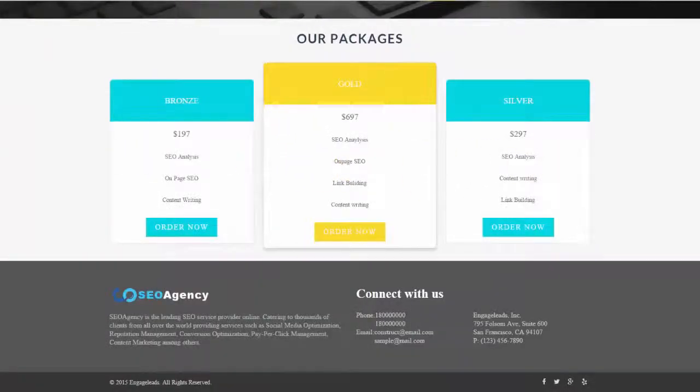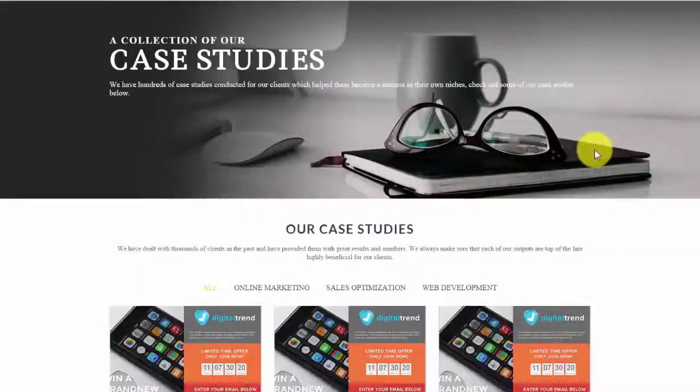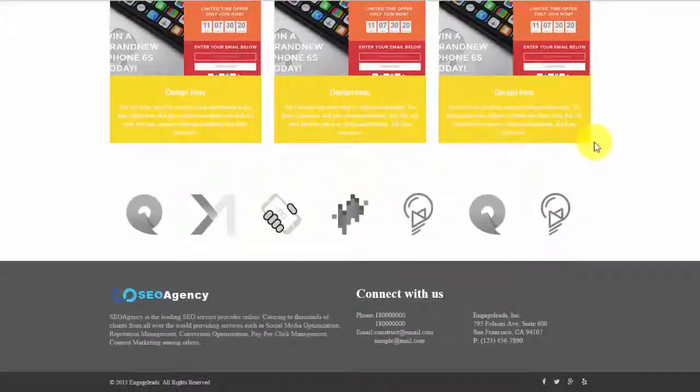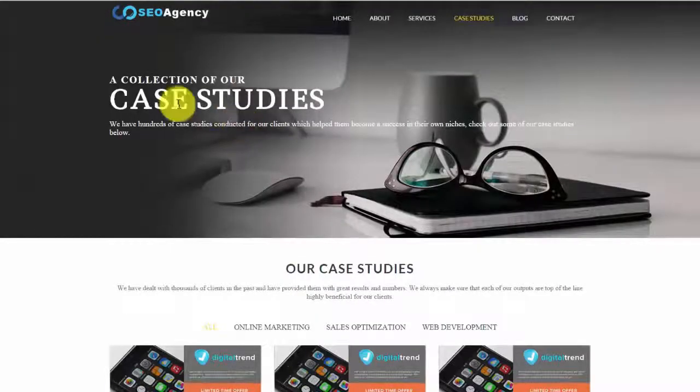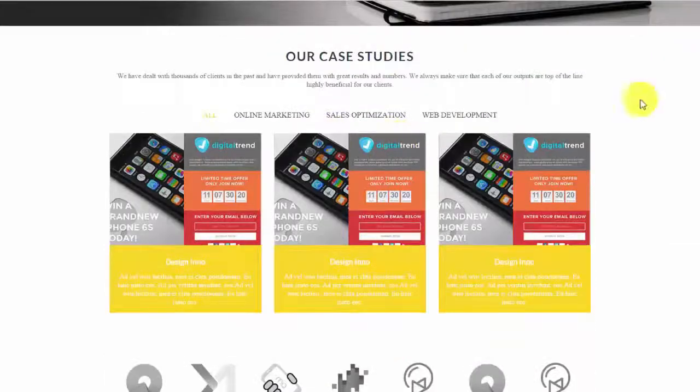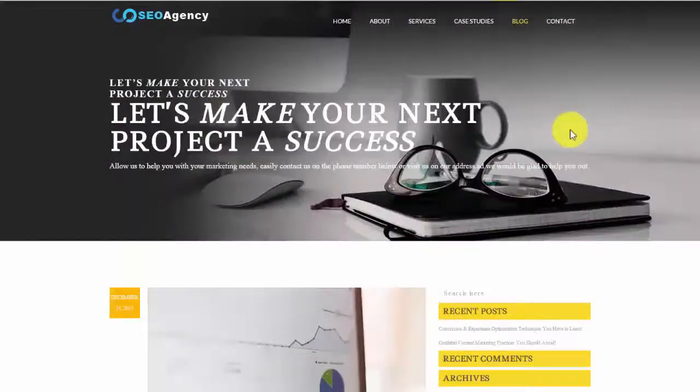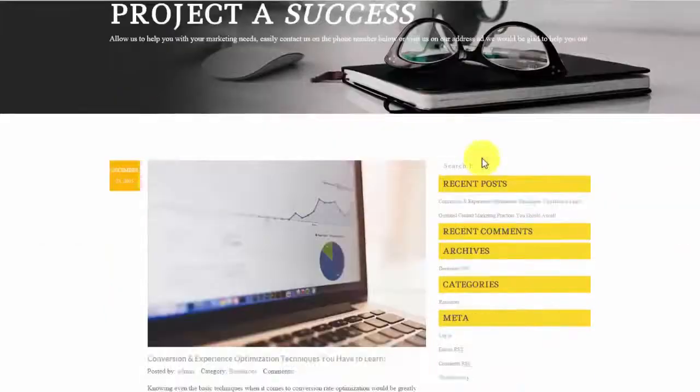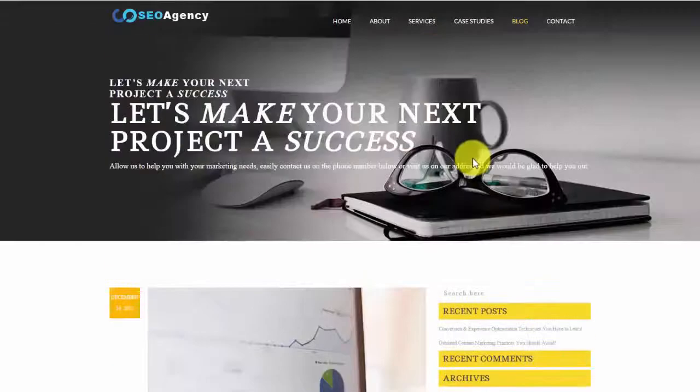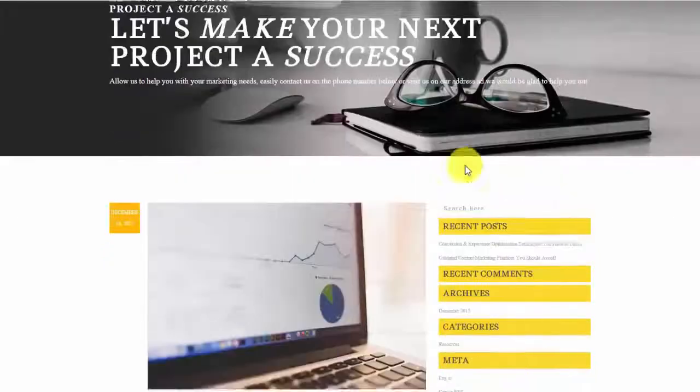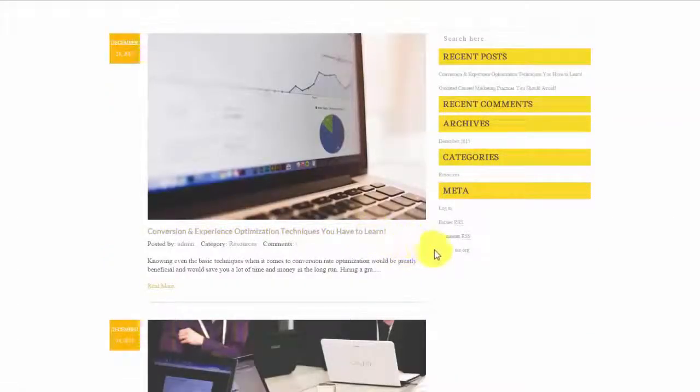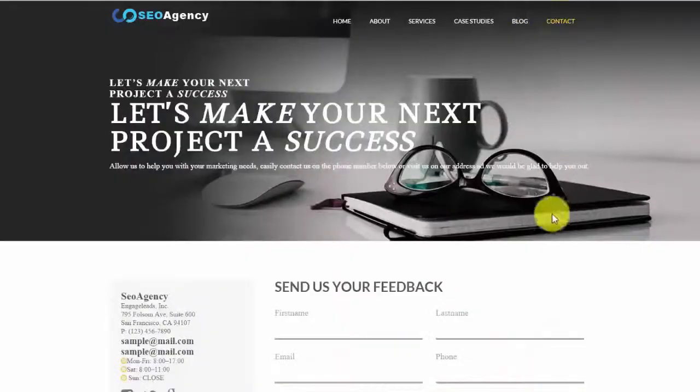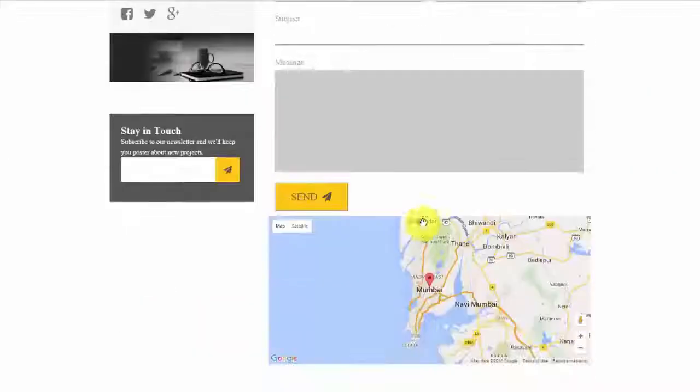Now, if we go up to the case studies portion, we can see that we can go more in detail with the case studies that we have on this page. So as I said before, you'll need to switch this out. And then you also have a blog portion where you can have tons of SEO articles that can help your clients. But then we also give you two articles to start with to get your blog going. And finally you have the contact page.